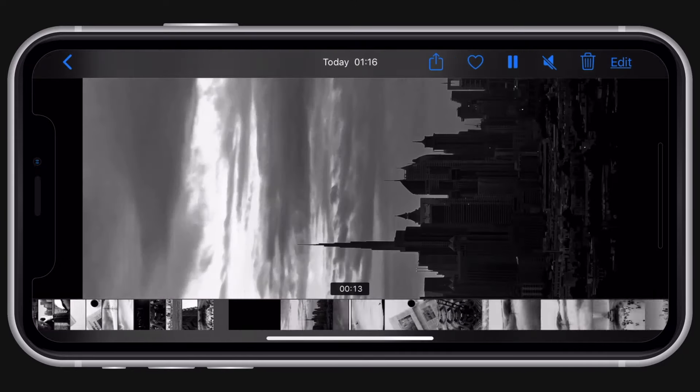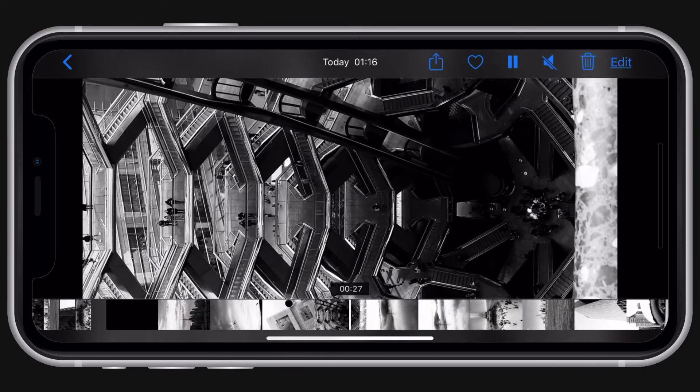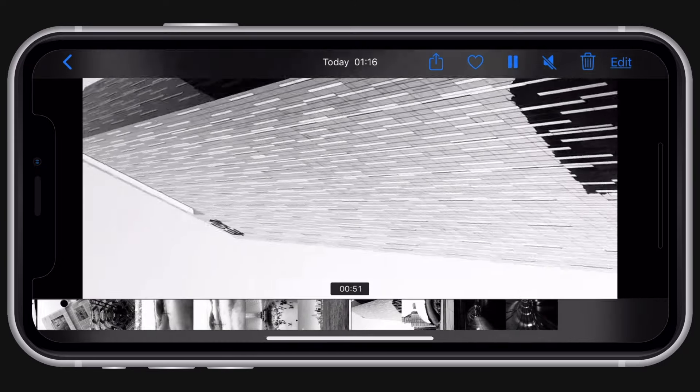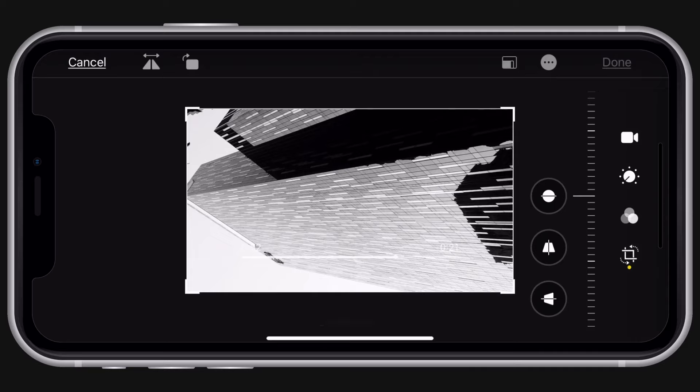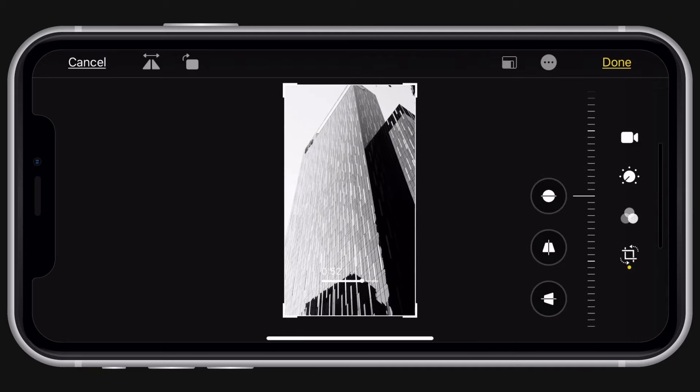And once your project is saved to your camera roll, open it and press edit again. Rotate it back to vertical and your Instagram story or an IGTV video is ready to upload to Instagram.